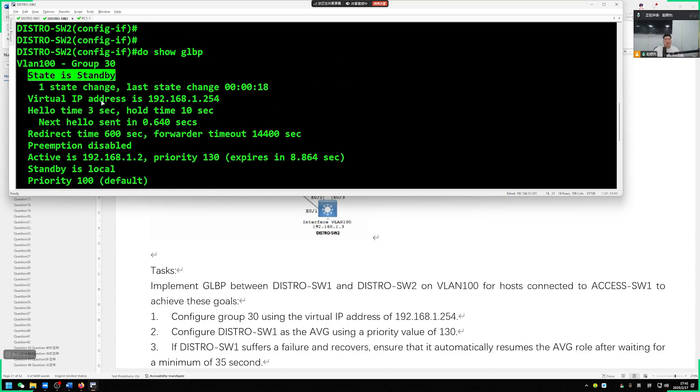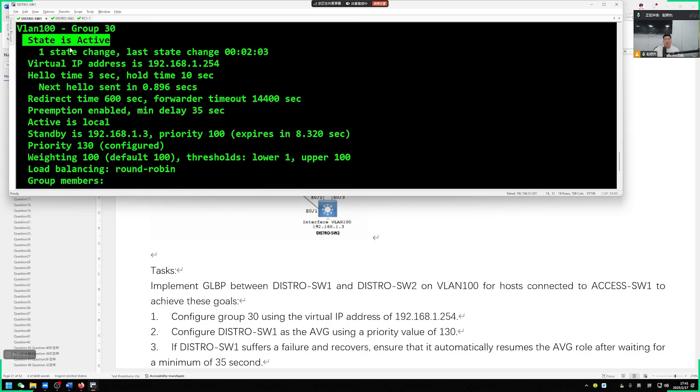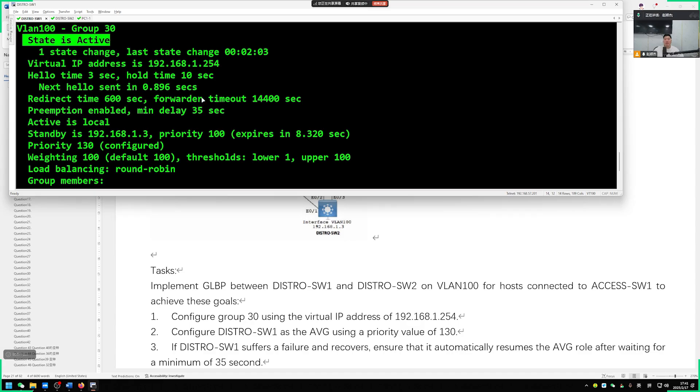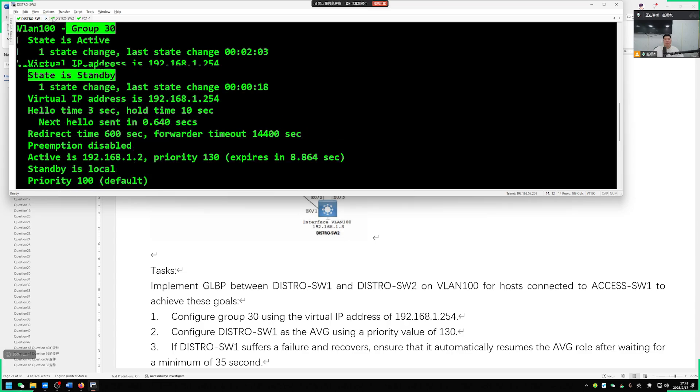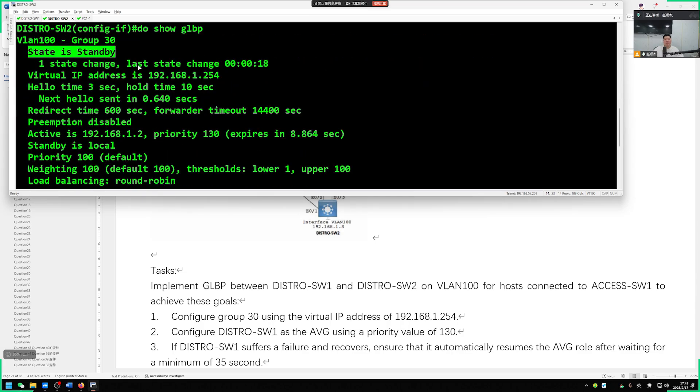Done. The group number is also correct. So we have successfully completed the configuration for this question. Configuration completed successfully. Remember to save the configuration. Save configuration, end W2.